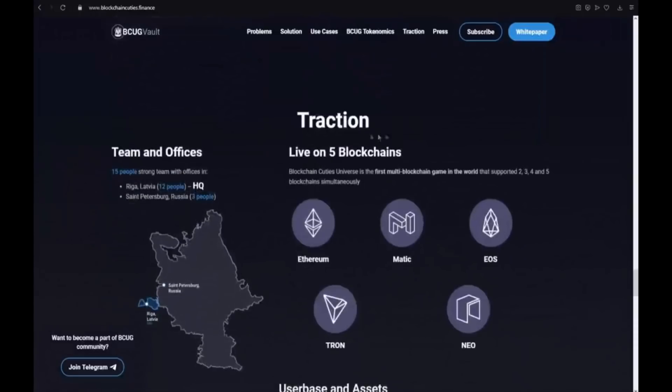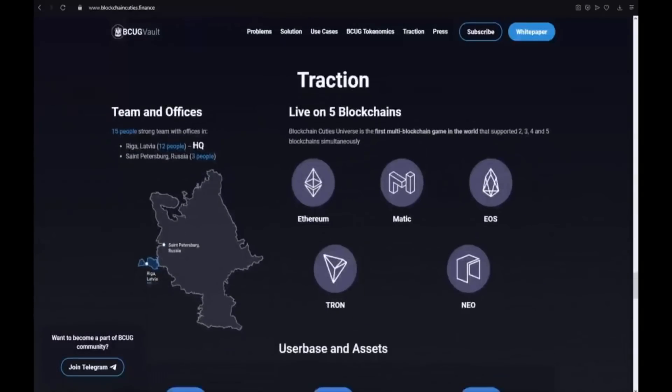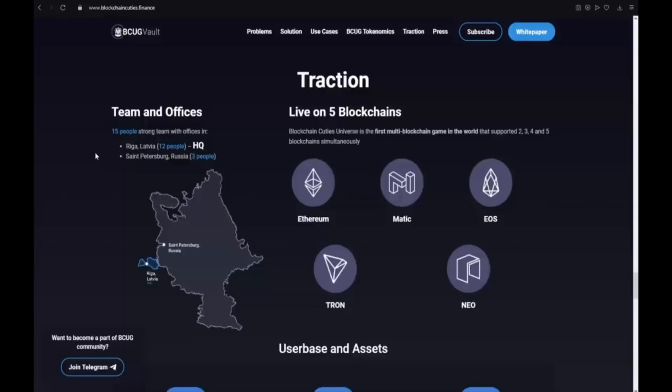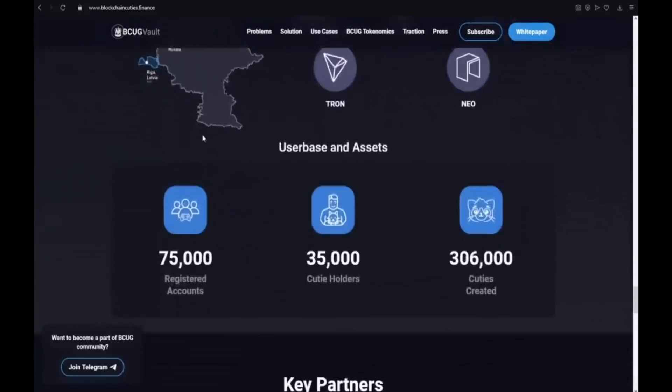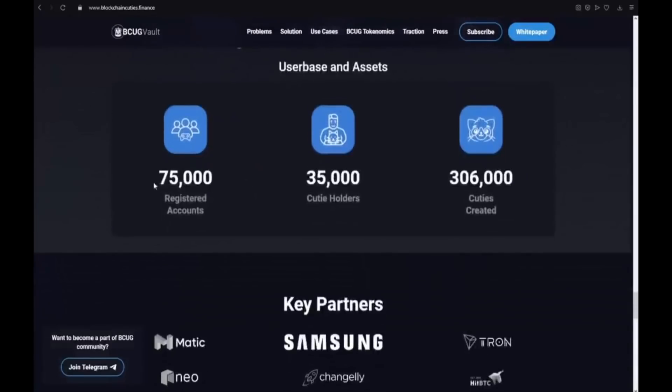The traction. It is live on 5 blockchains. The team and offices. 15 people. Strong team with offices in Riga, Latvia, 12 people and Saint Petersburg, Russia, 3 people. That is really awesome. User base and assets. They have 65,000 registered accounts. 55,000 cutie holders. And also 300,000 cuties created.